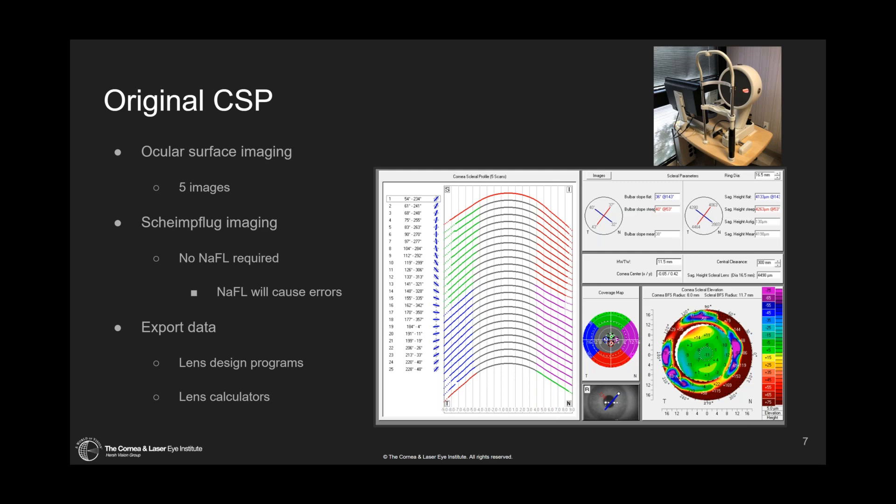The system uses a Scheimpflug camera as its main sensor, taking slices of the cornea and recreating those into a three-dimensional object. With the original CSP — which stands for corneal scleral profile — they used the Scheimpflug camera and extended the sensor images out onto the sclera and overlying conjunctiva, capturing images to produce a much wider surface scan of about 16 to 17 millimeters.